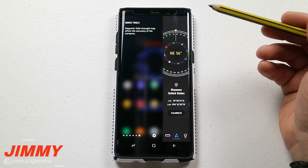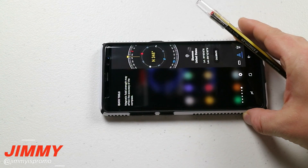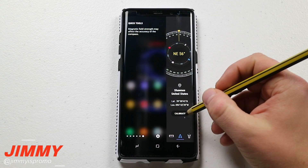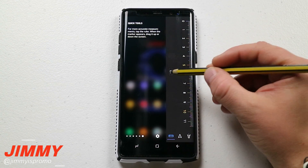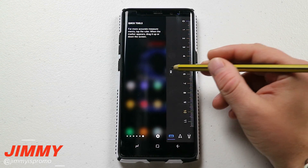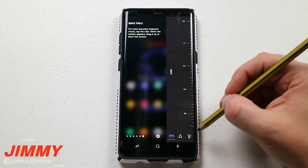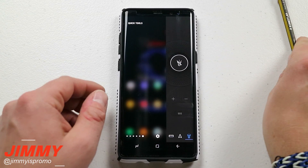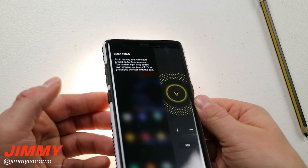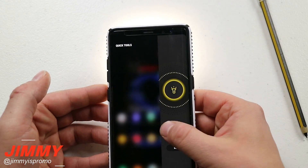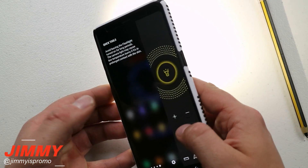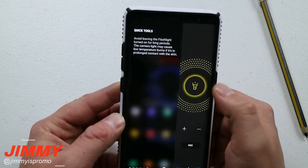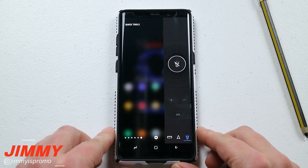Another edge panel worth mentioning is Quick Tools. It has a compass so you can check directions when traveling or camping. It also has a ruler in either inches or centimeters — up to about four and a half inches or 11 centimeters. And there's a flashlight option where you can dim it or bring it up. You can even hit SOS to send an SOS signal if you're in trouble — just one button press and it's sent.